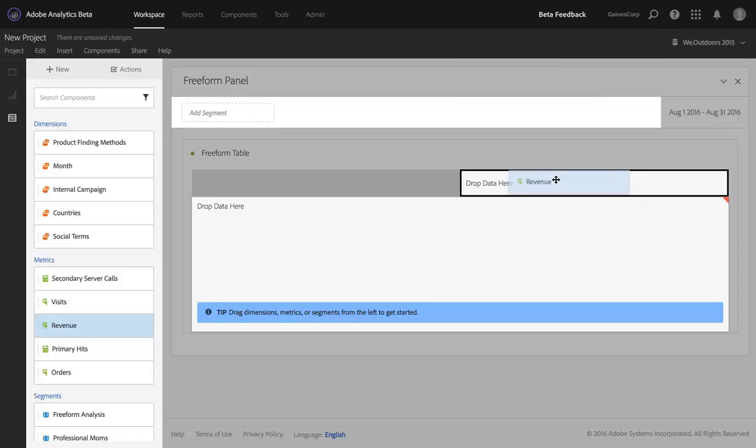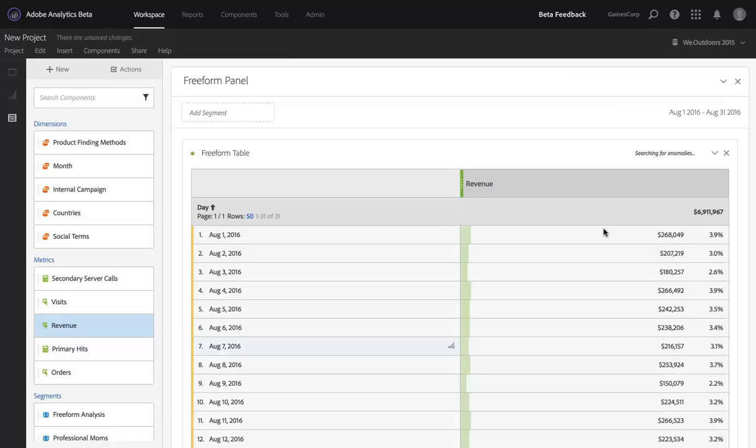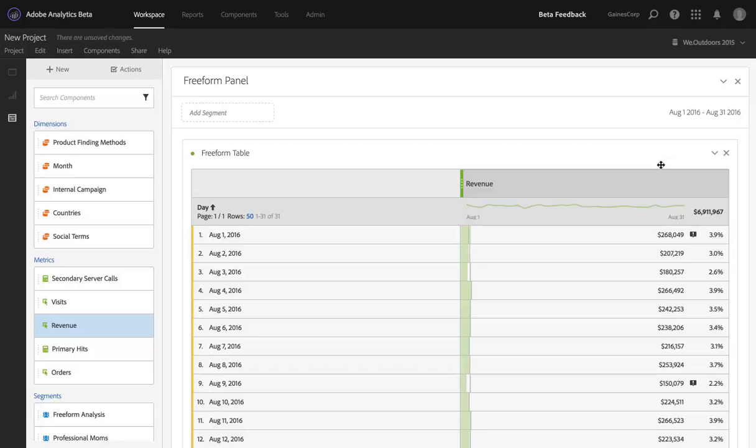So I'm going to add revenue and you'll notice that as soon as I add revenue, we start searching for anomalies in that dataset. See that there in the table header. Once we find anomalies, they're displayed with this little icon and you can mouse over the icon to see how far above or below the expected value for that day you were.